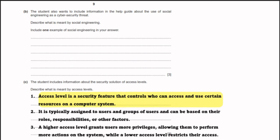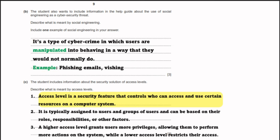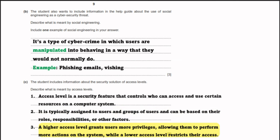The student also wants to include information about social engineering as a cyber security threat. Social engineering is the type of cyber crime in which users are manipulated into behaving in a way they would not normally do. An example is phishing or vishing. Access level is a security feature that controls who can access and use certain resources on a computer system, typically assigned to users based on their roles or responsibilities. A higher access level grants more privileges while a lower one restricts access.